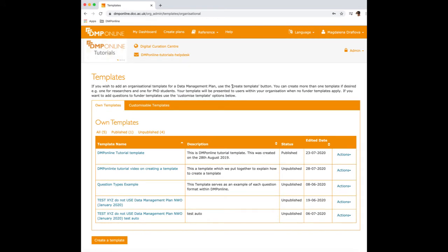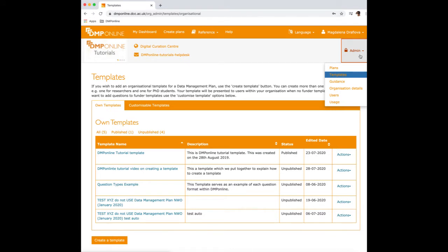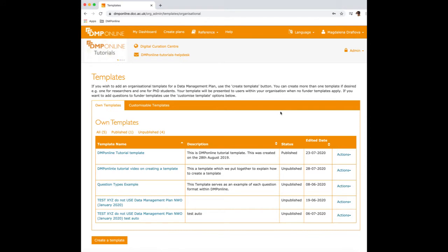In order to enter the template interface, you have to have the admin privileges and through the admin tab, you click here on the templates and it will take you into this window.